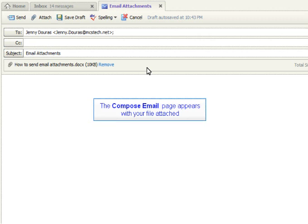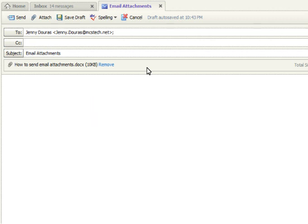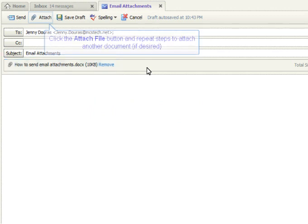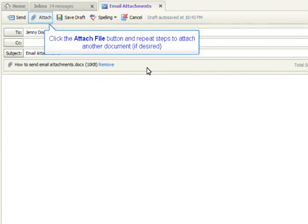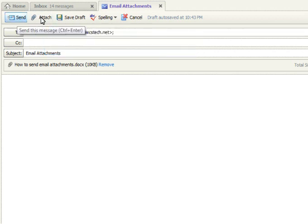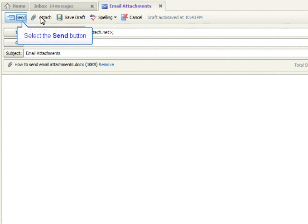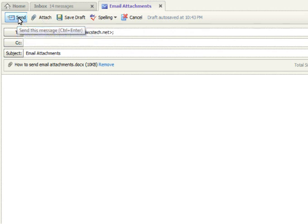You will automatically be taken back to your compose email screen and you will see that your file has been successfully attached to your email. If you have more than one document to attach, simply repeat these steps to attach another. When you have finished composing your email and attaching any necessary documents, send as you normally would by clicking the Send button.